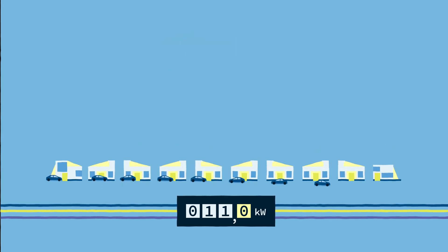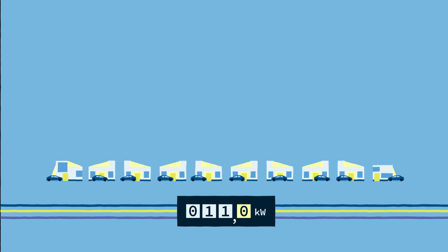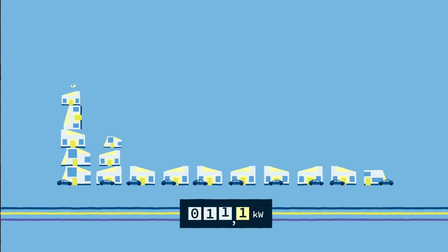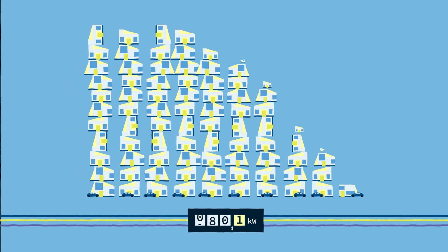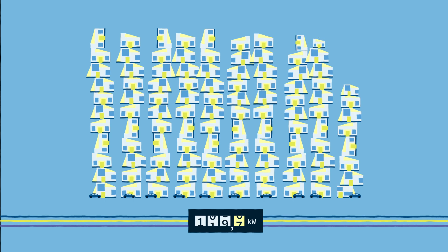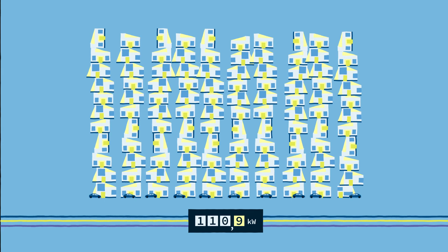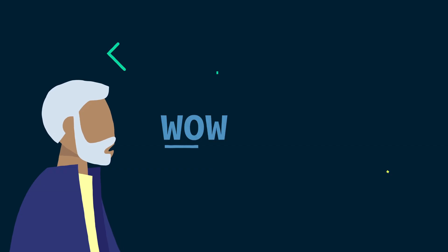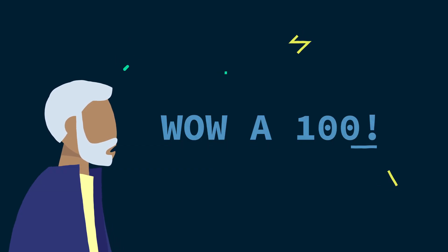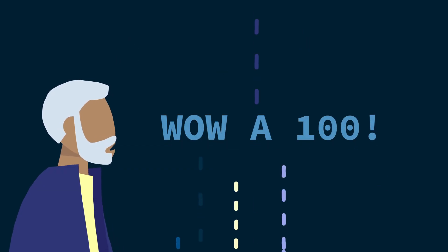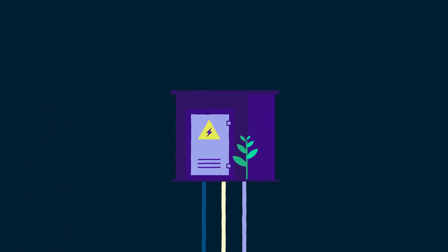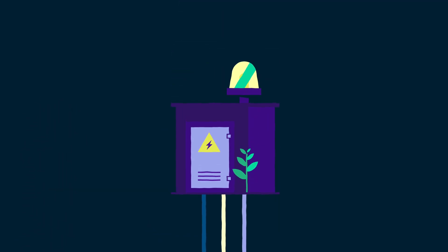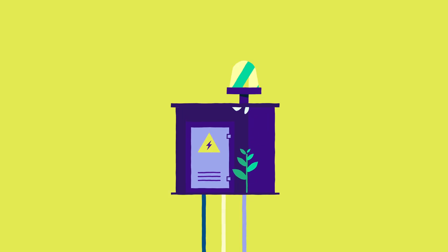If 10 electric cars are all parked in the street and they all charge at once, this would create a power surge equivalent to 100 homes. Wow, 100. That's a lot, isn't it? Yes. You can imagine that the power grid is not always designed for that.